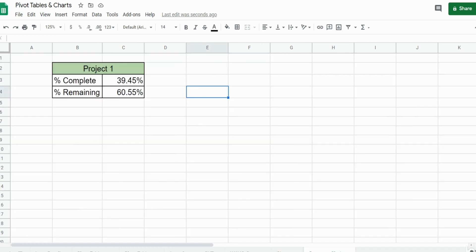You can see back here on this other tab we have Project 1 with values of percentage complete and percentage remaining.